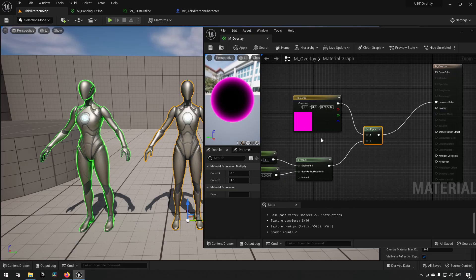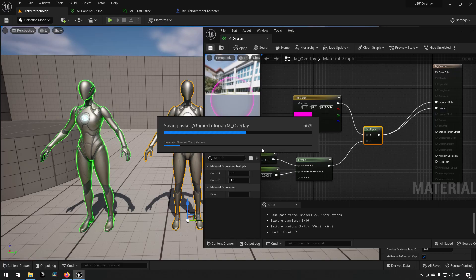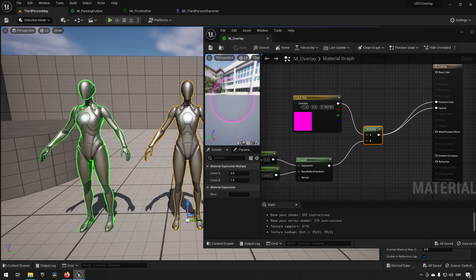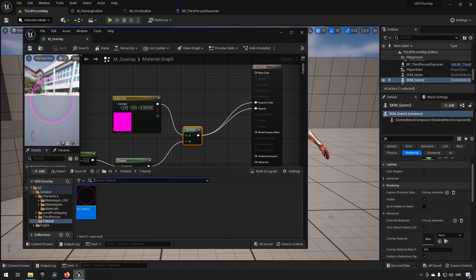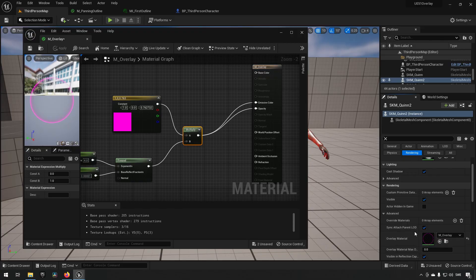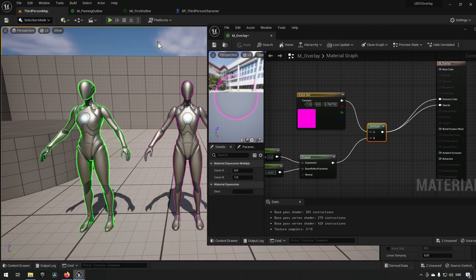If we also hook it up into Opacity, the dark parts go away and you get just colored edges. To demonstrate, we can apply it on our character — select it, drag the material onto it, and we can see a sort of purple outline. That's one way you can go about doing that.